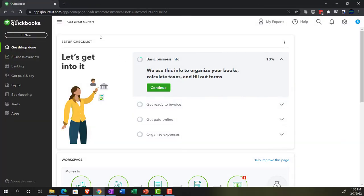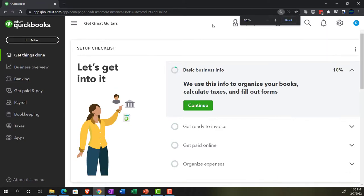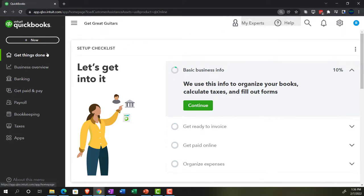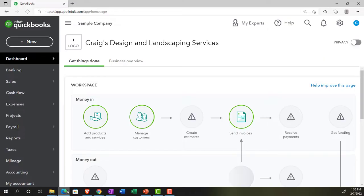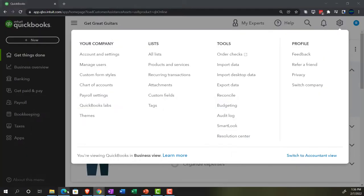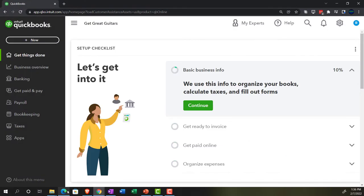Here we are in our Get Great Guitars practice file. We set up with a 30-day free trial, holding down control, scrolling up a bit to get to 1-5% currently in the homepage, otherwise known as the Get Things Done page in the business view as compared to the accounting view. If you want to change to the accounting view, it's something you can do by going to the cog up top, switch to accounting view down below. We will be toggling back and forth between the two views either here or by jumping over to the sample company file currently in the accounting view. Back on over to the Get Great Guitars.